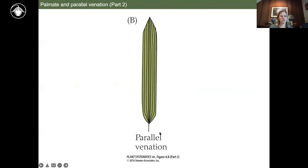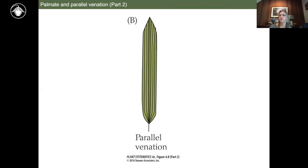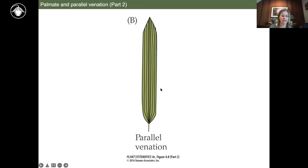Here's another example of venation: parallel venation. This is very typical of plants in the monocot group, which includes grasses — our classic example — and lilies. Parallel venation is really common within monocots and less common in eudicots and other groups.